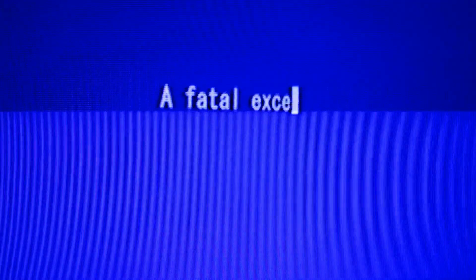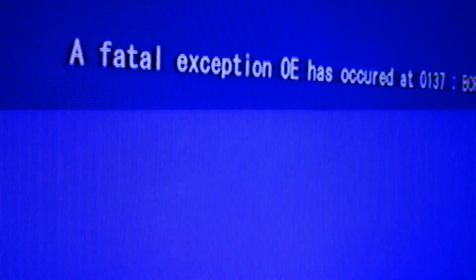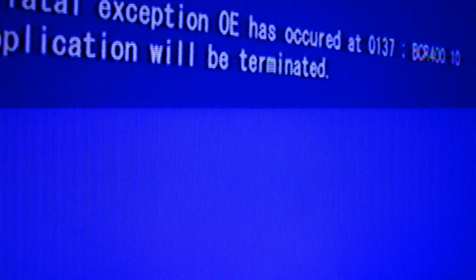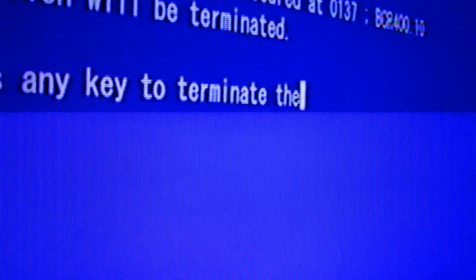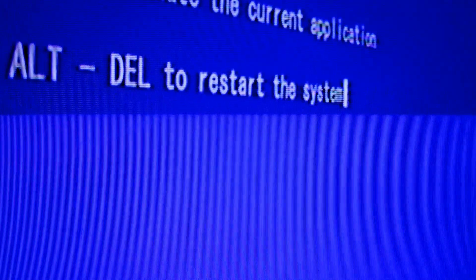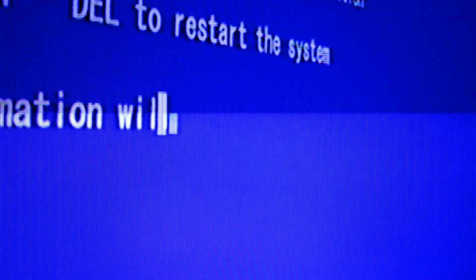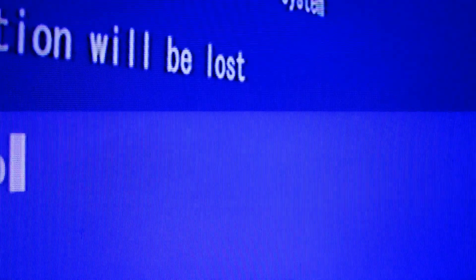Application errors are extremely common with the Windows 10 operating system, and if you own a Windows 10 PC there's a pretty good chance you've experienced one of these before. Welcome to today's video where we will be diving into some of these application errors and how to fix them.